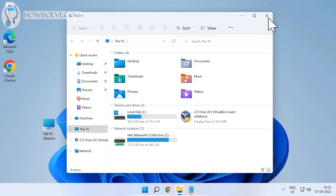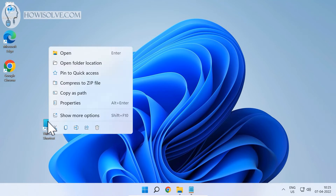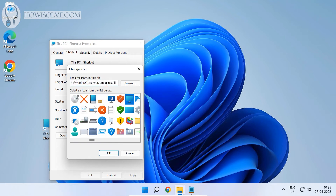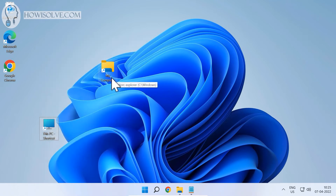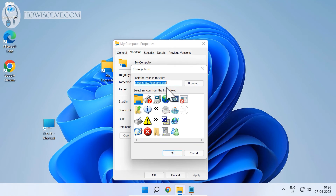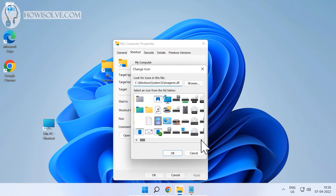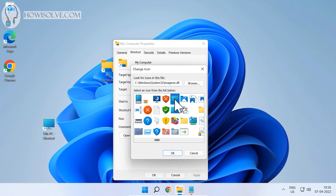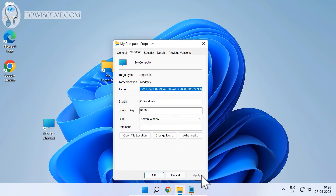The icon currently isn't the This PC icon, so to change it, right-click the shortcut we just created, go to Properties, and click Change Icon. Note the icon location path: C:\Windows\System32\imageres.dll. Cancel out of that shortcut, then right-click the new shortcut, go to Properties, click Change Icon, and paste that path into the 'Look for icons in' field using Ctrl+V. Hit Enter, scroll to the right, and find the This PC icon. Click it to select it, then click OK, Apply, and OK.